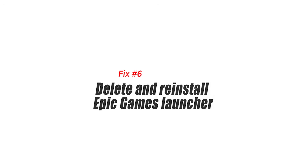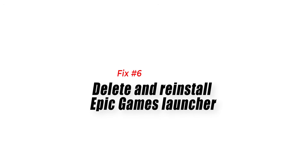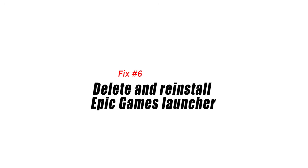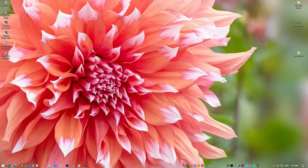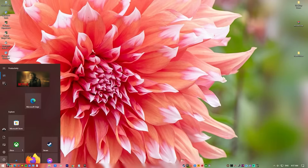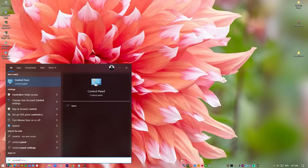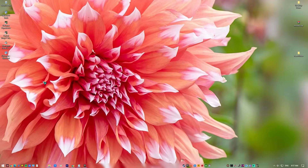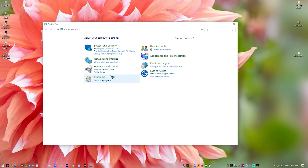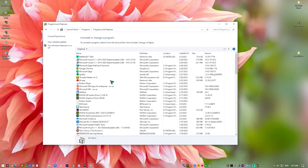Fix 6: Delete and reinstall Epic Games Launcher. The last fix you can try is to see if reinstalling the Epic Games Launcher will make a difference. This should work if the main reason for the bug is an issue with the launcher itself.